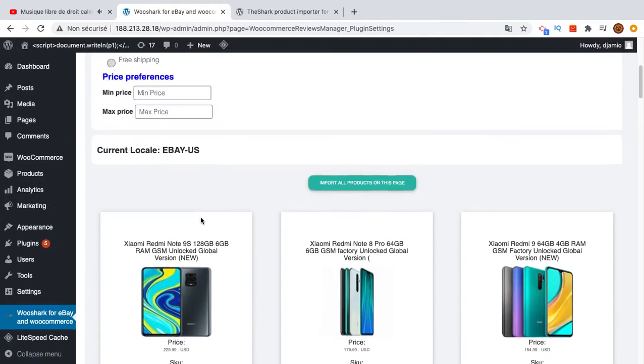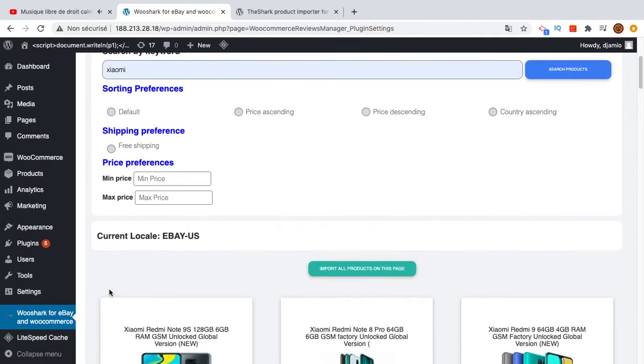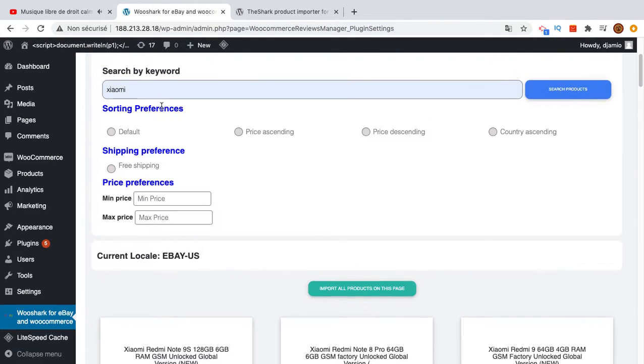For this time I will show you how we can bulk import. Once you have searched for a product you can specify some criteria.